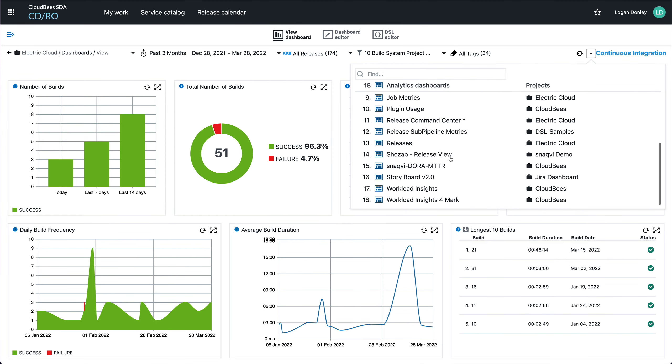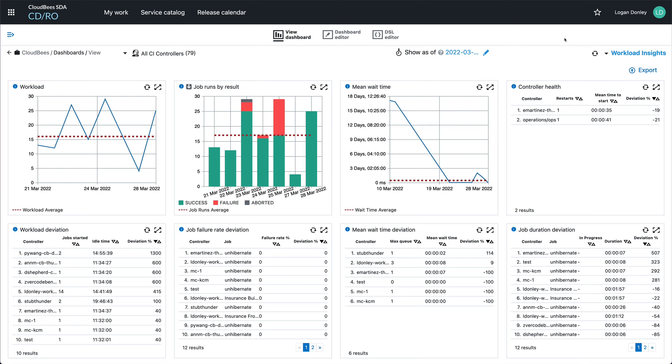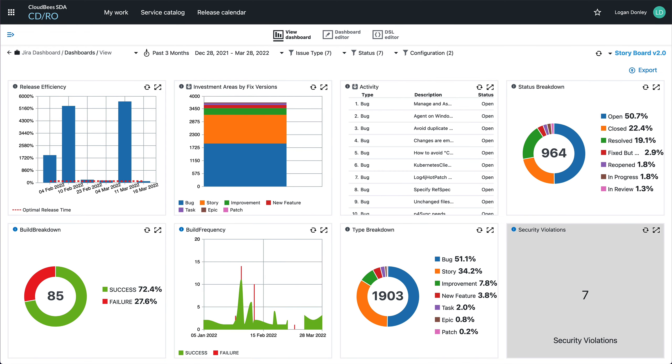By default we have dashboards to show off deployments, releases, CI build servers, DORA metrics and more. But you can also create dashboards that are completely custom and pull information from a remote tool like Jira. In this case, I can see information on how the developers are spending their time based on issue types. How much time is spent on new feature development versus maintenance? Do we have any current security violations?